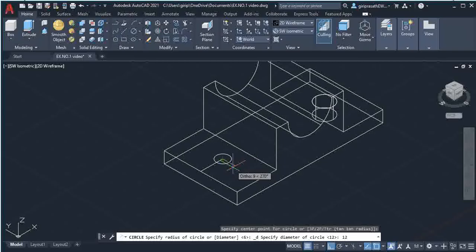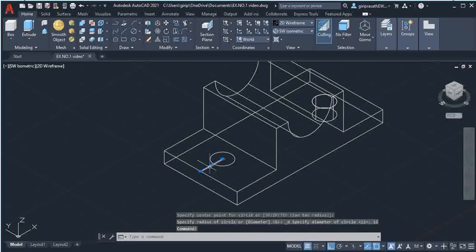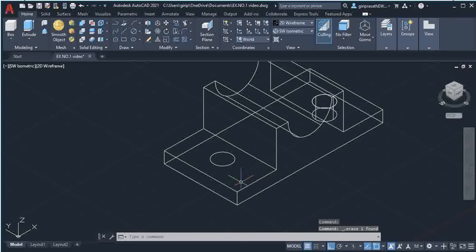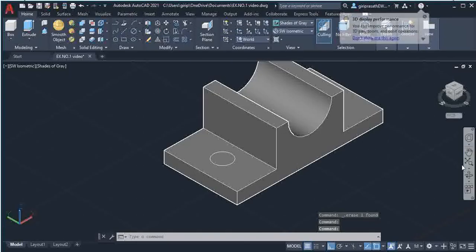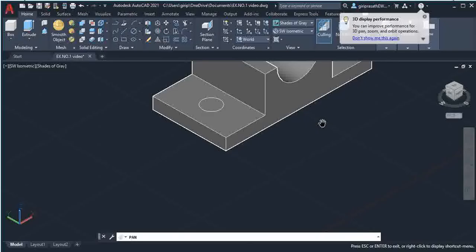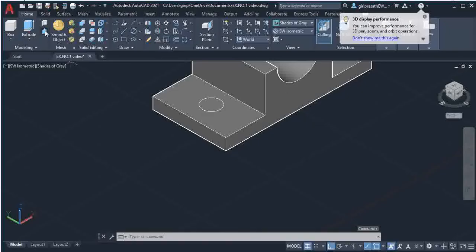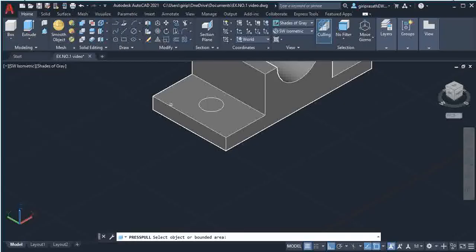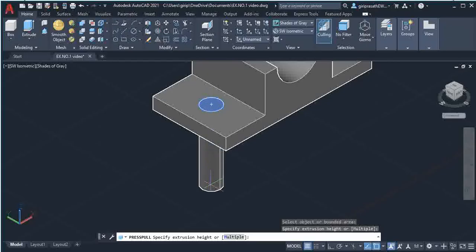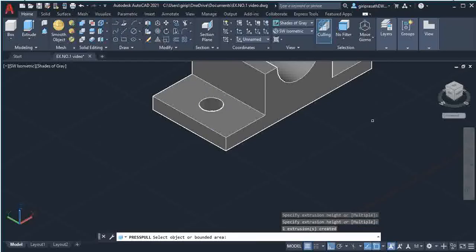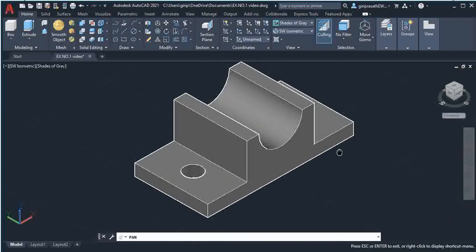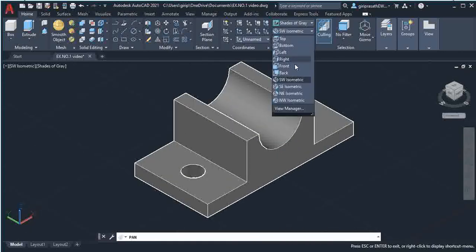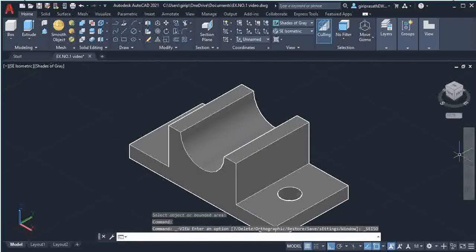Select Circle Center Diameter again, click this point as center, and give a diameter of 12mm. Then delete this line. Go back to Shades of Gray, move your object into position, and choose the Press Pull command. Place your cursor at the center of the circle, give a click, move your mouse downwards, and give another click. Now you have the 3D object with circles at both ends.